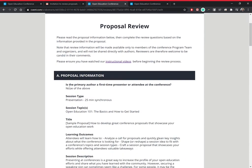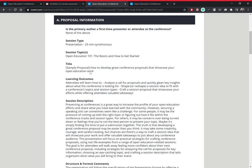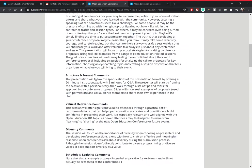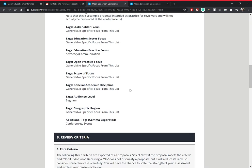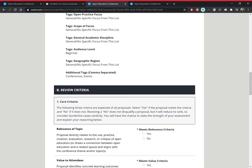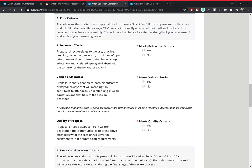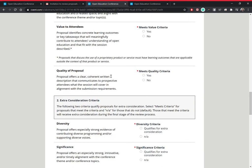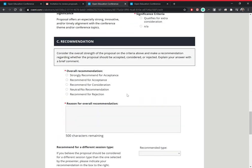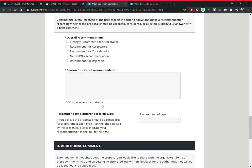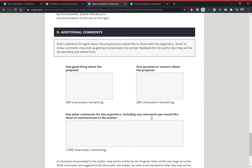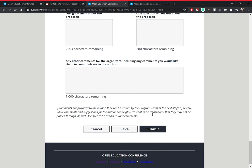Section A contains all the proposal information — this is what the author has written and what you will review. Section B starts the review criteria, where you will score each proposal, provide your overall recommendation, and leave any additional comments. The 'Save and Submit' button will help you save or submit the proposal for review.